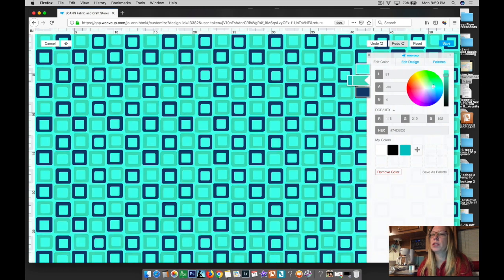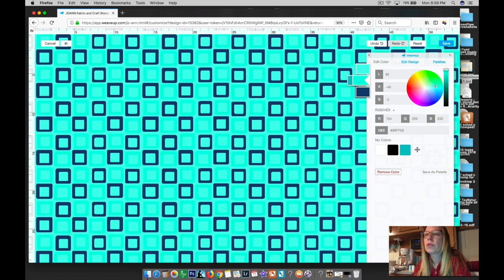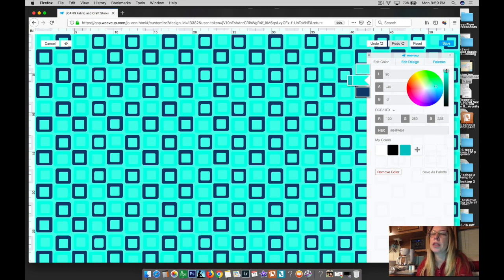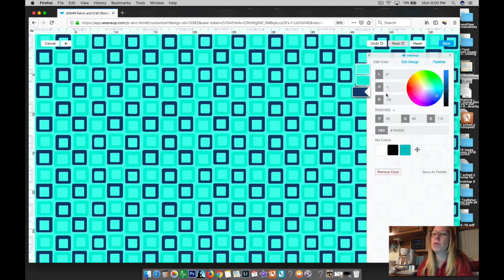I'll go right there, dragging until I get very close to that same color. That's about the same — I can barely see a difference. I'm going to drag this down so it's in the same color family. For this dark square, I'm going to make that white.